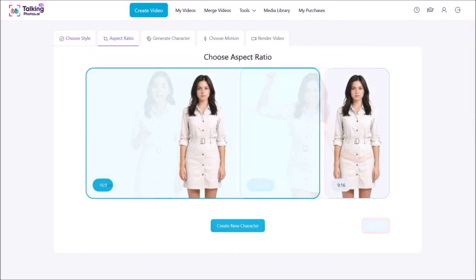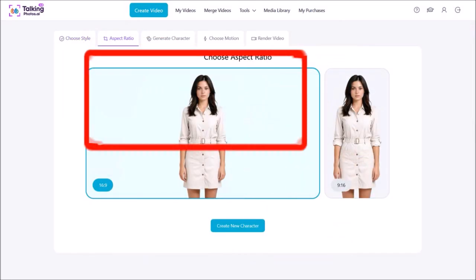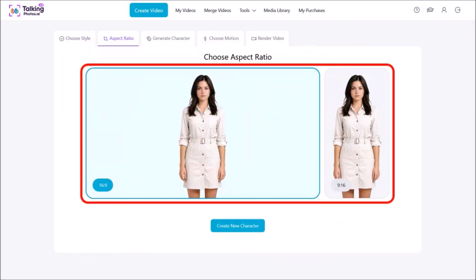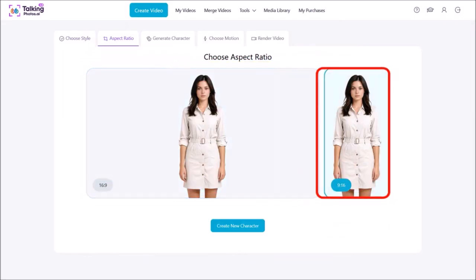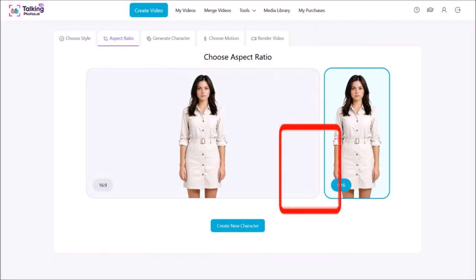In step two, you need to choose the aspect ratio. You can create horizontal or vertical videos. I'll choose vertical, which is 9 by 16 aspect ratio, and then click on Create New Character.